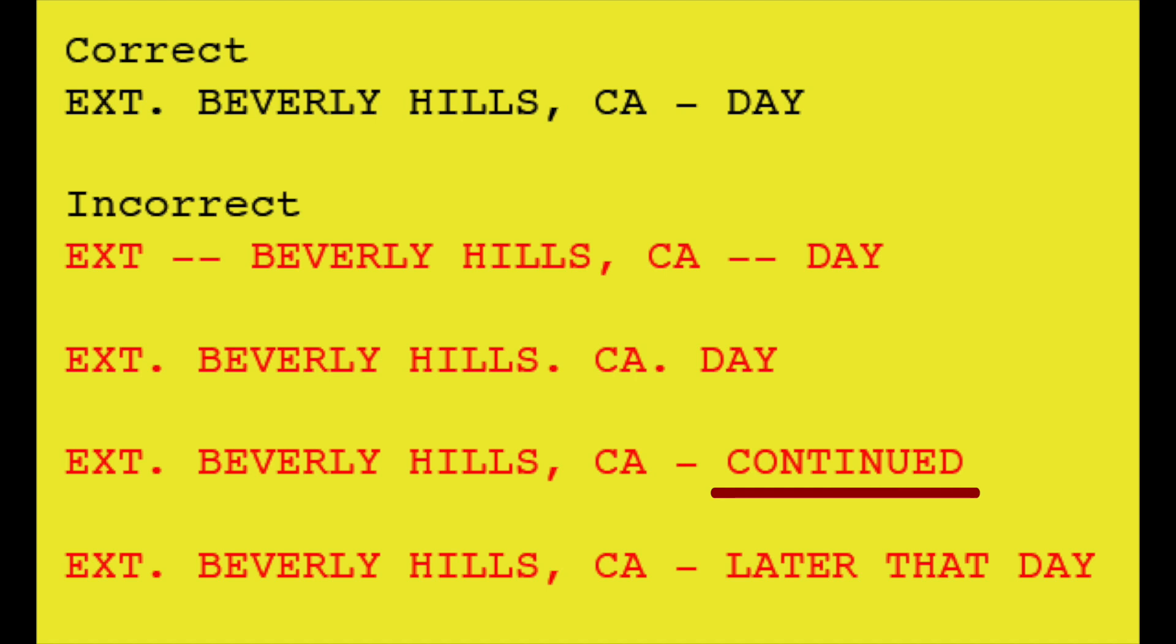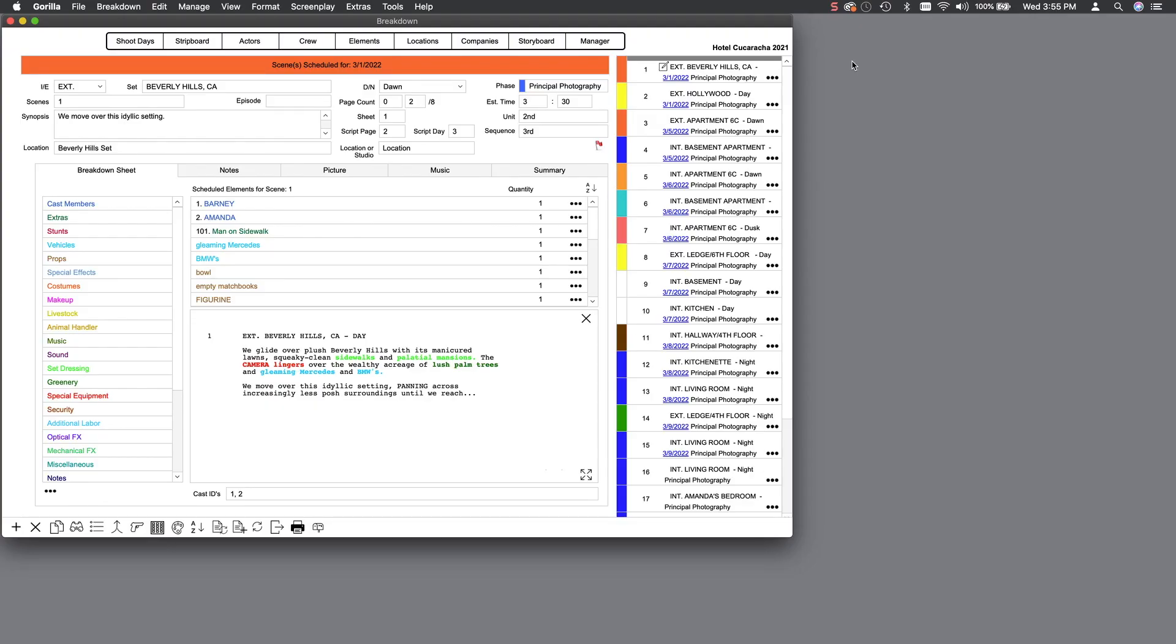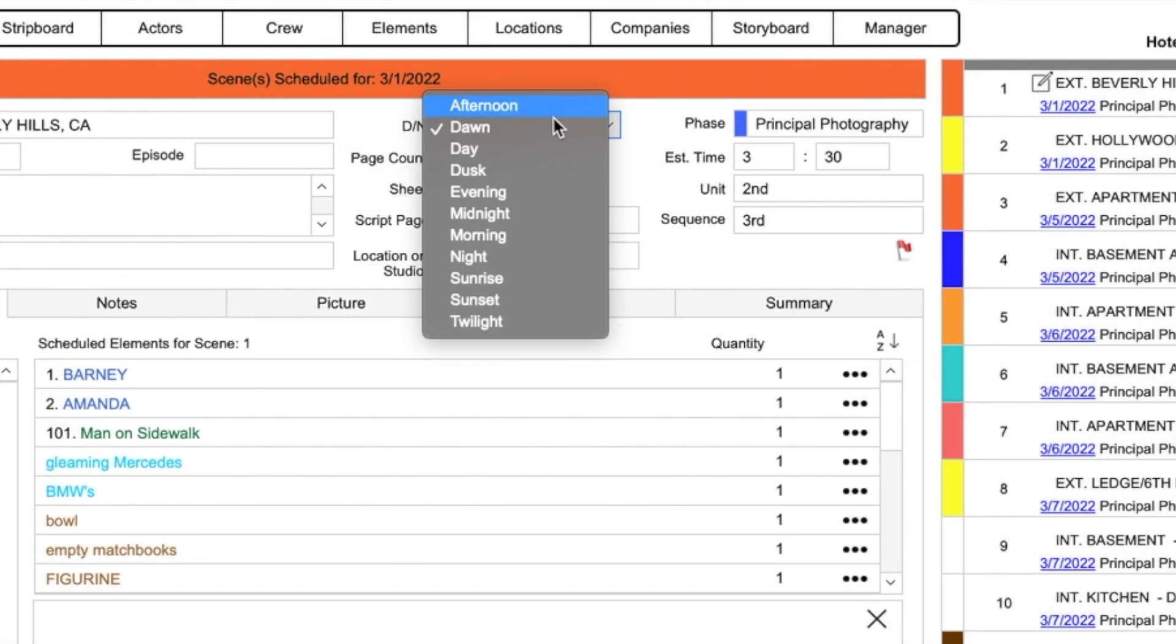Writers will also use phrases like moments later or an hour later. You need to enter a time of day at the end of your slug line. Some of the acceptable entries for the day/night field are shown here.